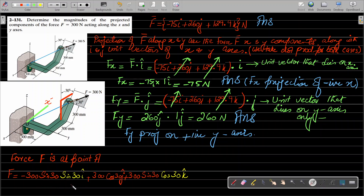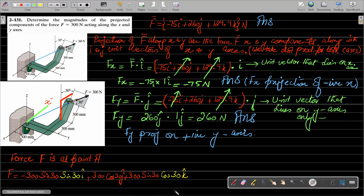This force is bent at the back, which is why multiple angles appear in the calculation. After performing the basic calculations, you get F = −75i + 260j + 130k. The minus sign appears because this component is along the negative x-axis.